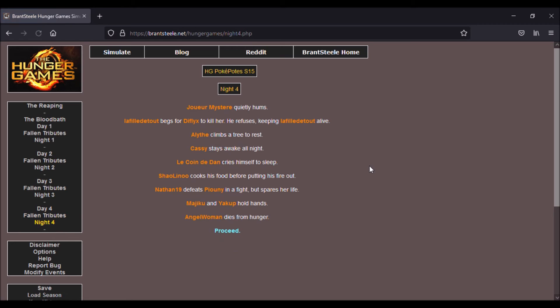Nuit, il manquatre, le joueur mystère qui reste silencieux, la fille de tout qui demande à Dilex de le tuer, ce qu'il refuse.